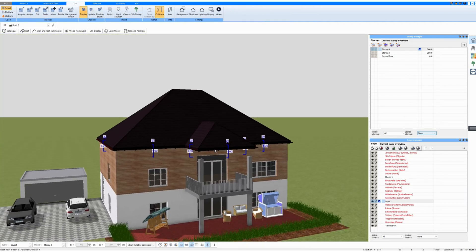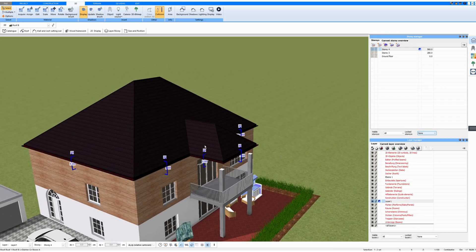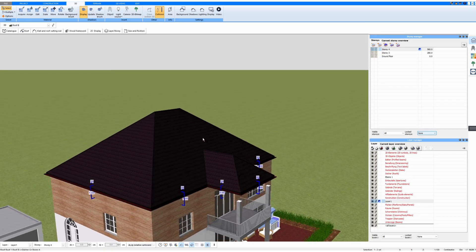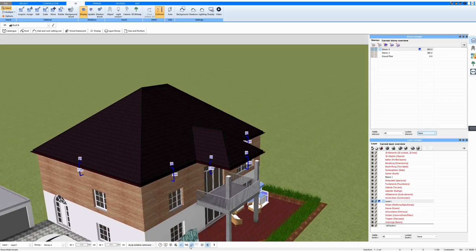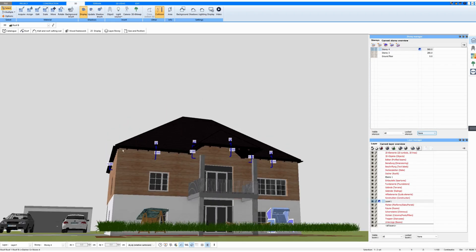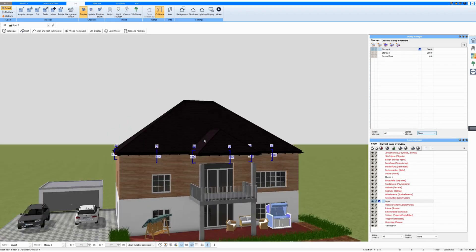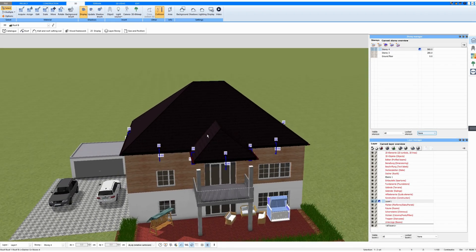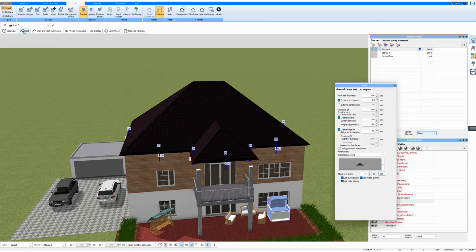This is what it looks like in 3D mode. And now I would adjust it. By the way, I have the Wooden Construction mode on here, so that I can also see the wooden construction on the roof.